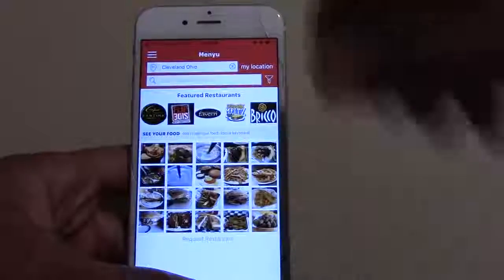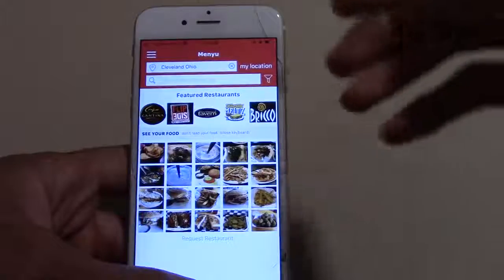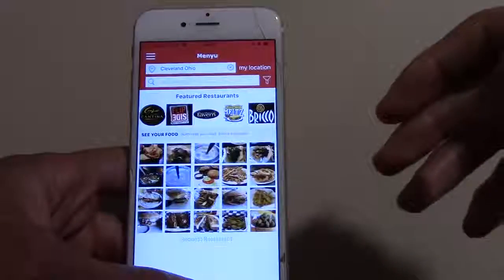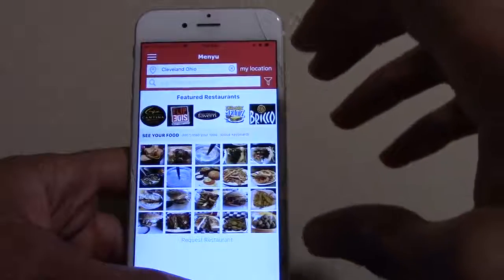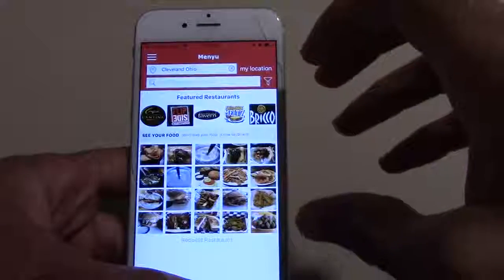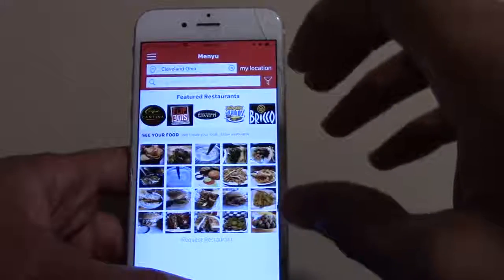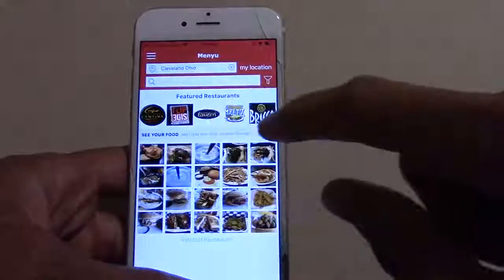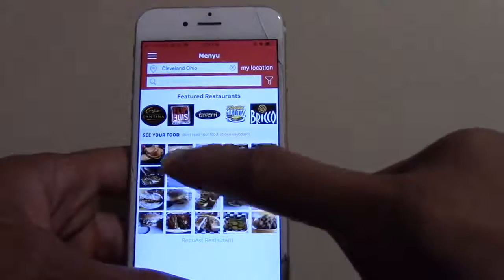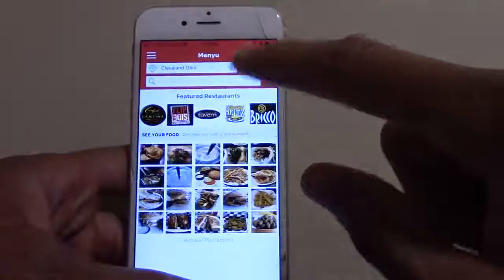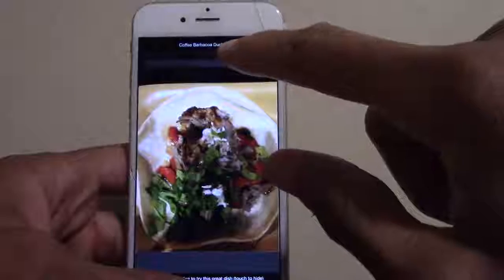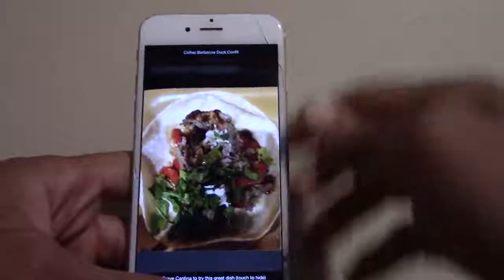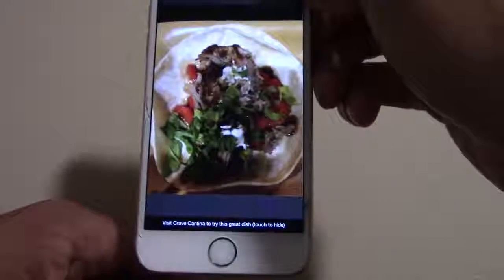As you can see when you first come into the app, we have some of our featured restaurants. A lot of the stuff here has remained the same from the previous 2.0 update. These pictures down here correlate to the featured restaurants up top. Once you click on them, at the top it'll tell you the name of the particular dish, and on the bottom it'll show you the restaurant that it belongs to.